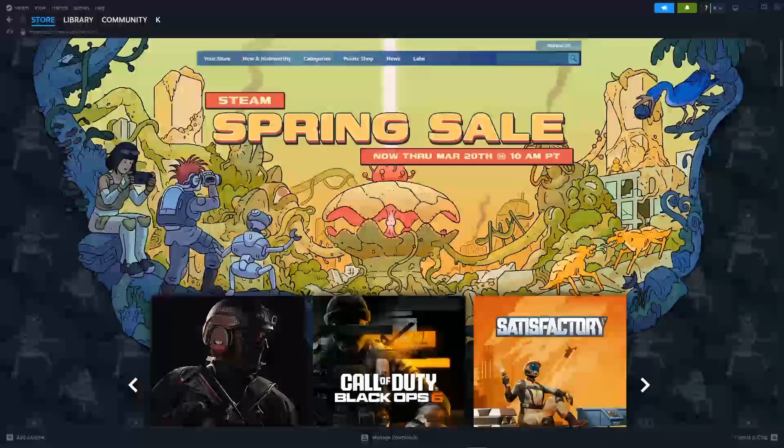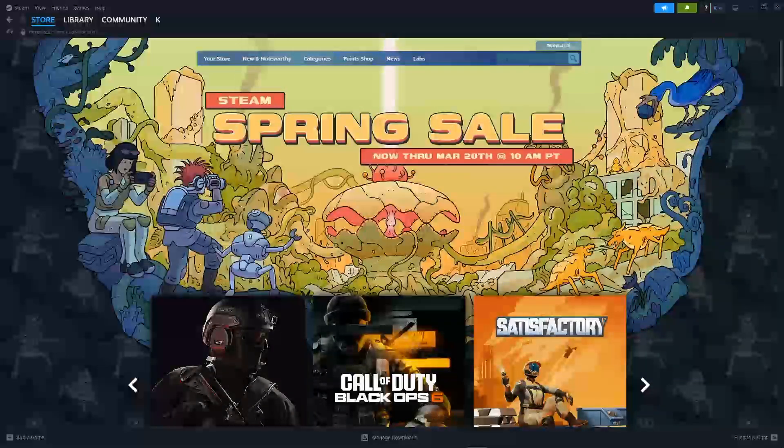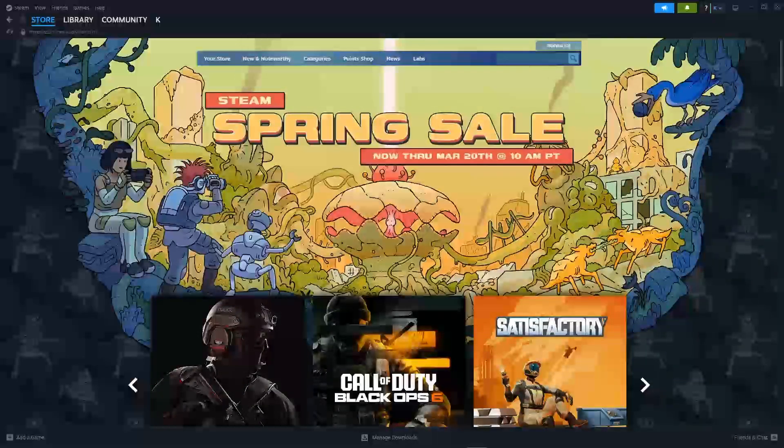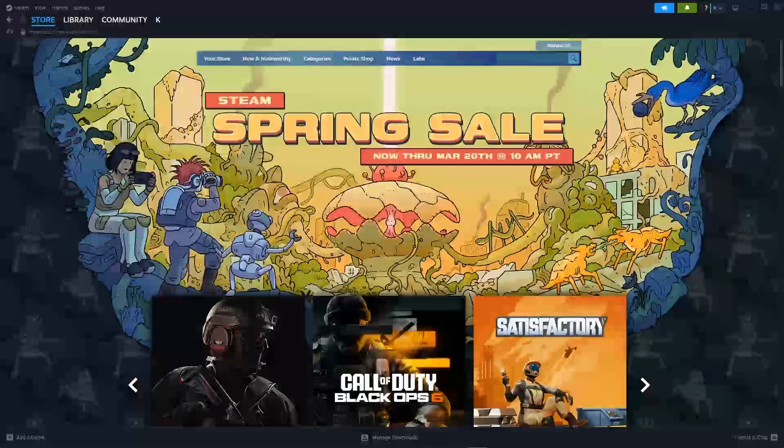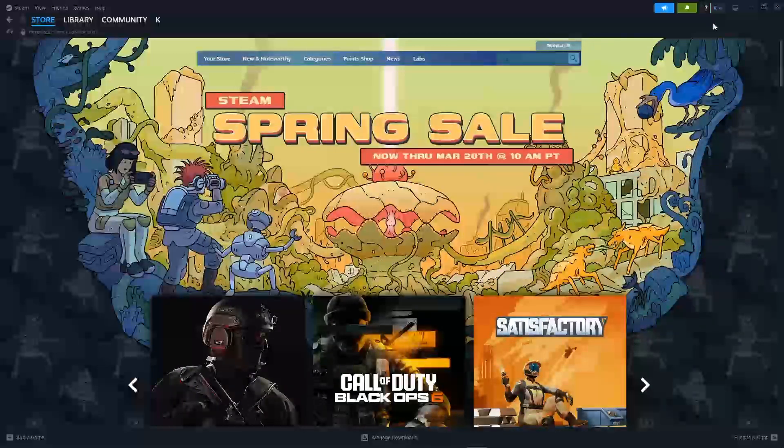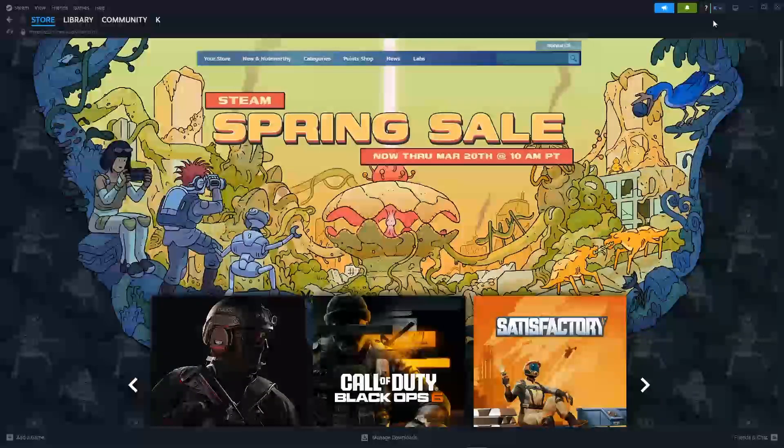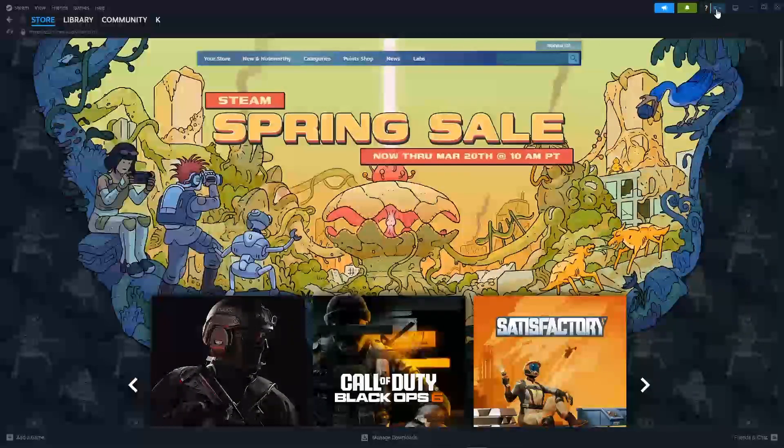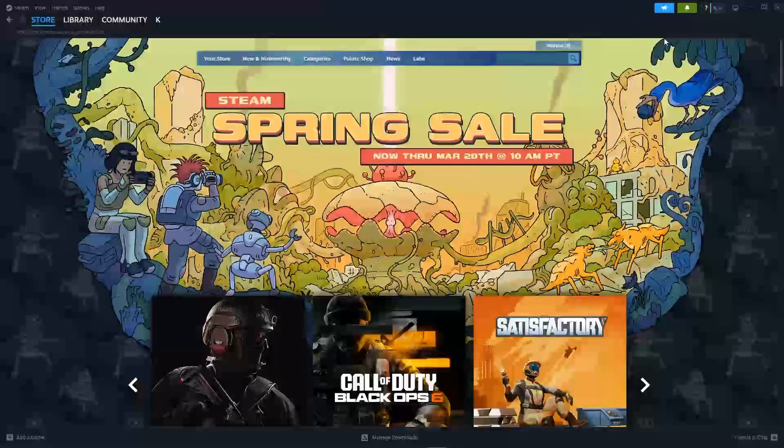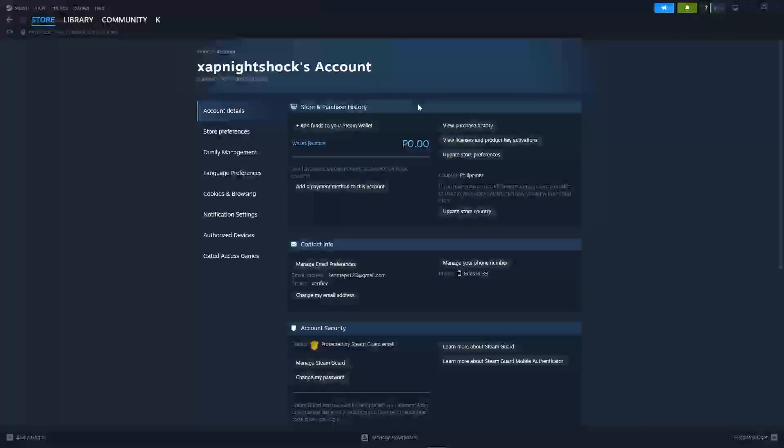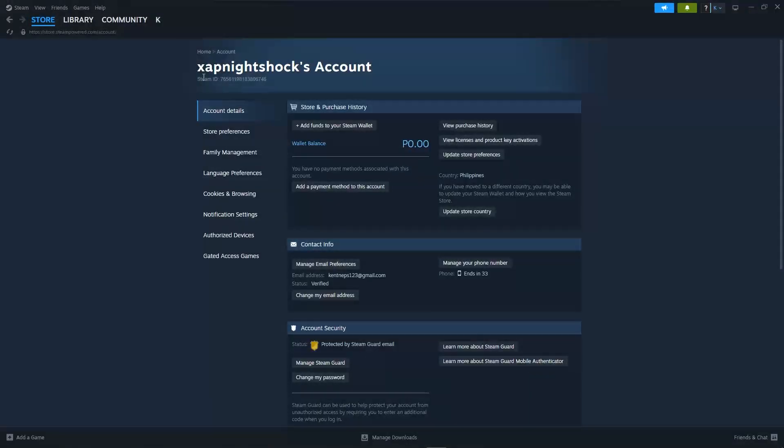The first thing we'll need to do is copy our Steam ID, which we will find in the Manage Account section. Click on Manage Account and click on Account Details. Just below your name, you will see your Steam ID.